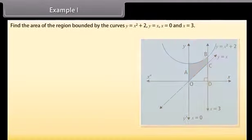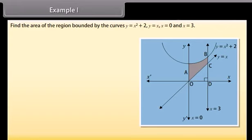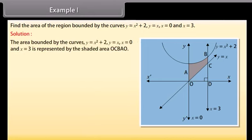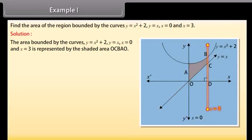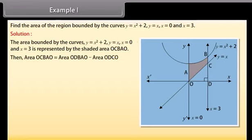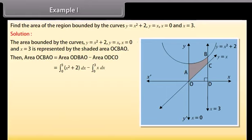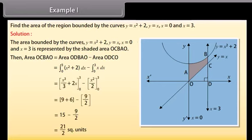Example 1: Find the area of the region bound by the curves y = x² + 2, y = x, x = 0, and x = 3. Solution: The area bound by these curves is represented by the shaded area OCBAO. Area of OCBAO = area of ODBAO − area of ODCO = ∫ from 0 to 3 of (x² + 2) dx − ∫ from 0 to 3 of x dx. By solving, we get 21/2 square units.